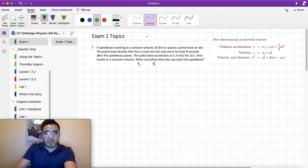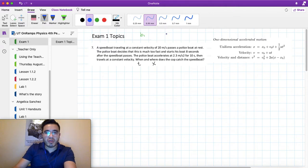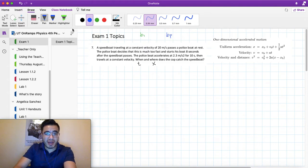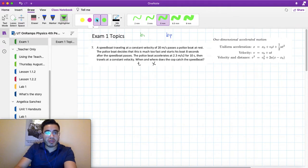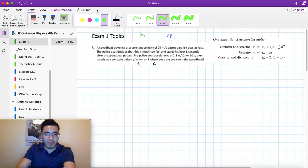Anything pertaining to the speedboat I'm going to refer to as B1 for boat one, and for the police boat, BP for boat police. I'm also going to highlight the information given by the problem so we can solve it. I'll use blue for the police boat, green for the speedboat, and yellow for anything that pertains to both.